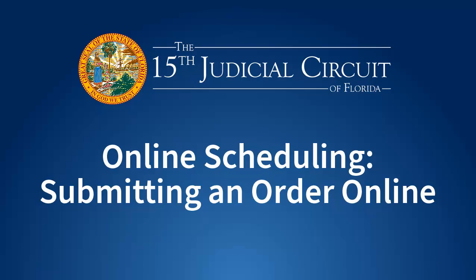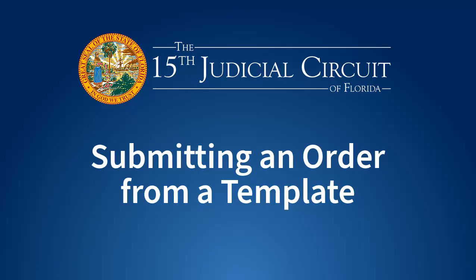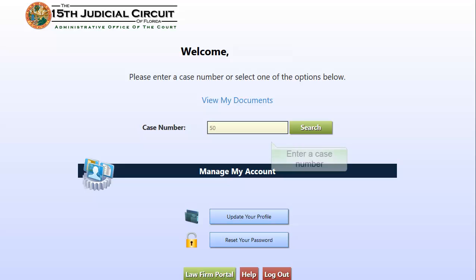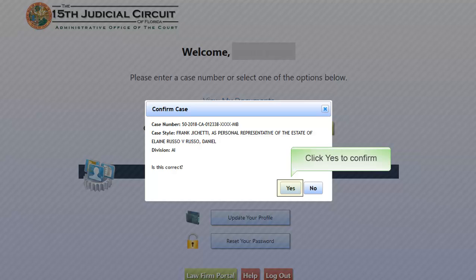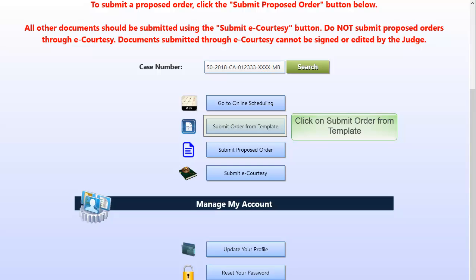Submitting an order online. Submitting an order from a template. After logging in, enter a case number and click on Search. Click Yes to confirm the case information or No to go back and enter a new case number. Click on Submit order from templates to use templates defined by the judge.